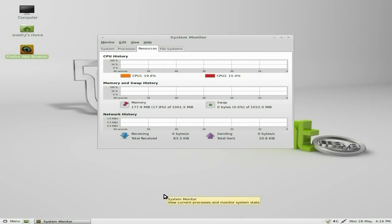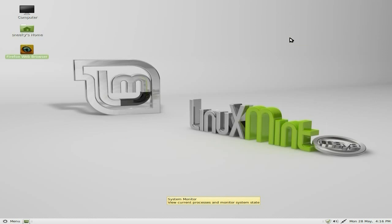I'm going to open the system monitor for you so you can see what we're doing. The CPUs are basically not doing anything. It's only using 182MB of my RAM and none of my swap, which I like very much.